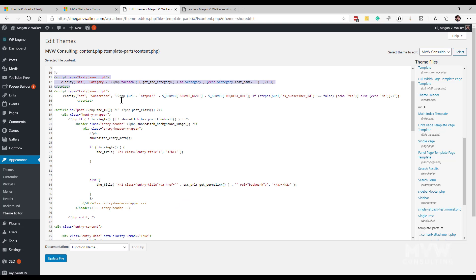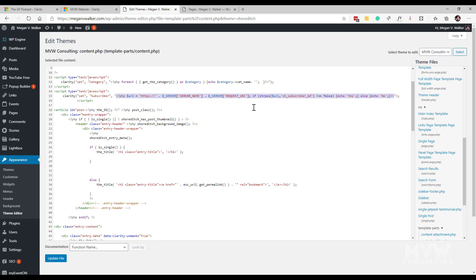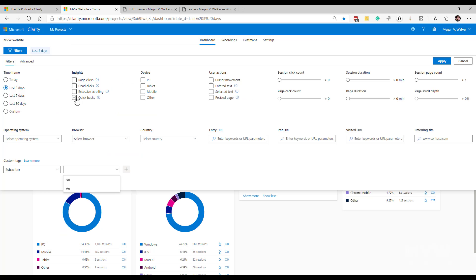If I go back here we can see that I can then add this script and again I'm saying clarity set and then the key I'm using is subscriber. Then what I'm doing is again in between the quotes that's essentially my value but what I'm doing is I'm checking and saying get the URL that somebody's on and then check to see if this ck subscriber id is included. If it's not equal to false, so in other words if it does exist then we basically are going to send back the value of yes. If it doesn't we're going to send back the value of no.